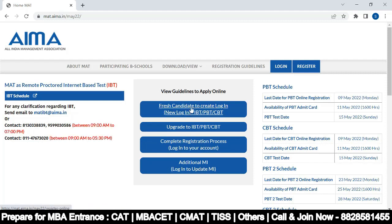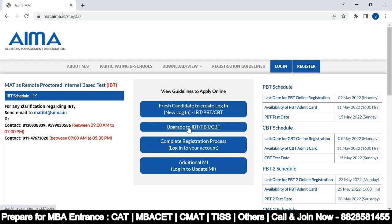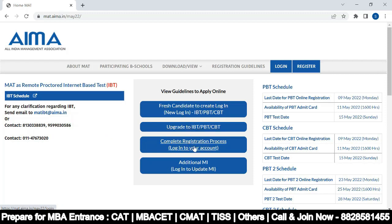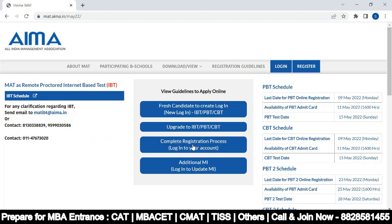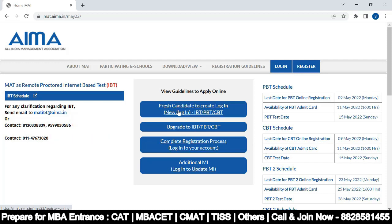Now if you are a fresh candidate, you need to create a login. If you want to upgrade — for example, from IBT — you can upgrade here. Let's click on 'Fresh candidate to create login' and start the complete registration process.